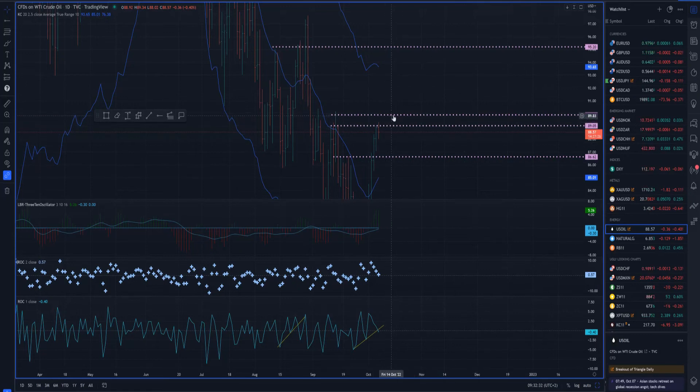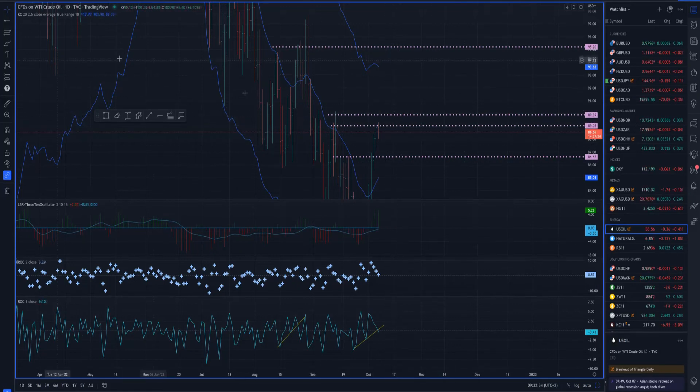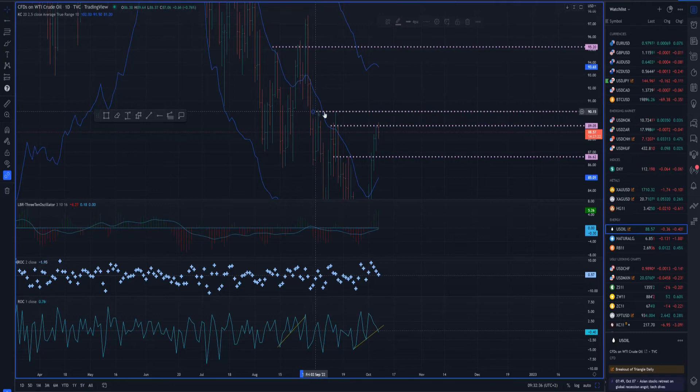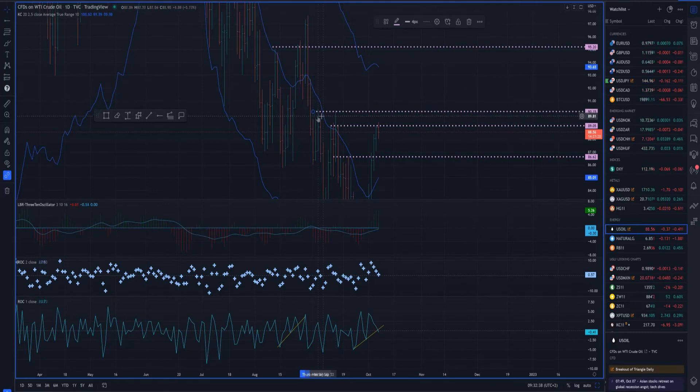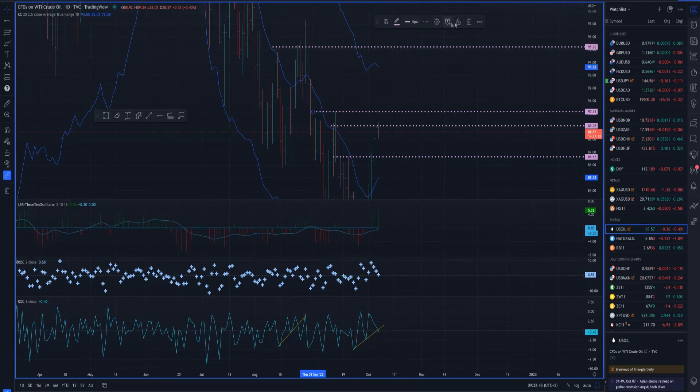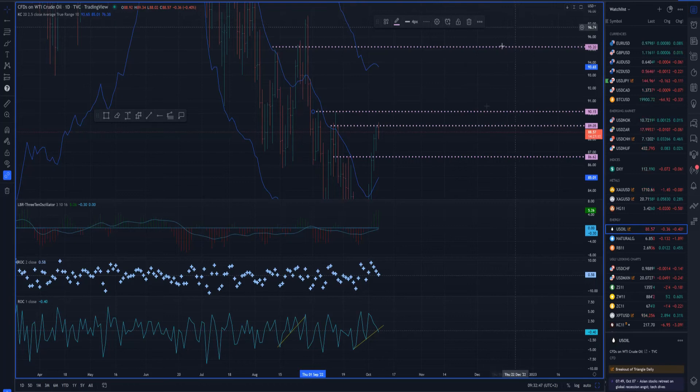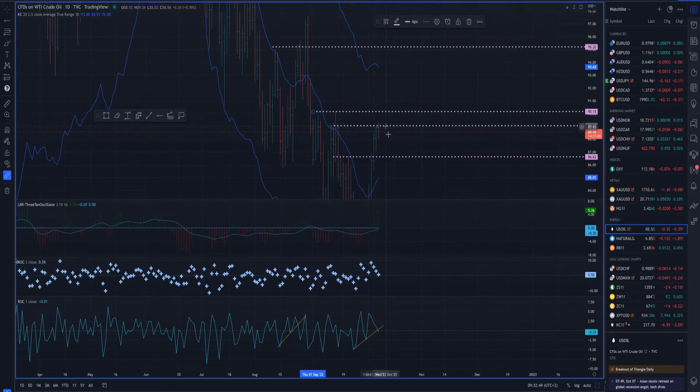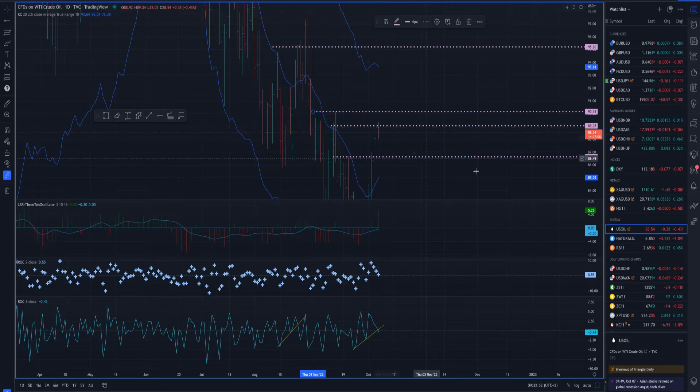If we can clear the 90 mark and take the swing highs from mid-September and beginning of September, if we can clear the 90 mark we can open the door for much higher prices towards the 95 mark or even 97 mark. So watch clearly for this pivot level and how the price will react around it.